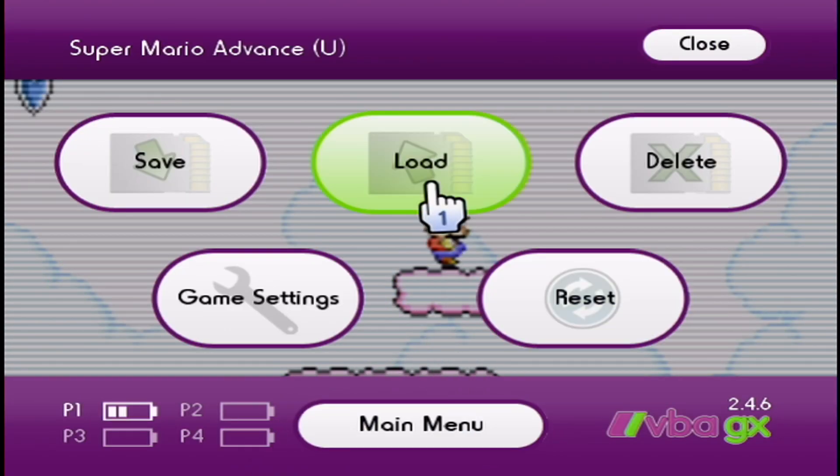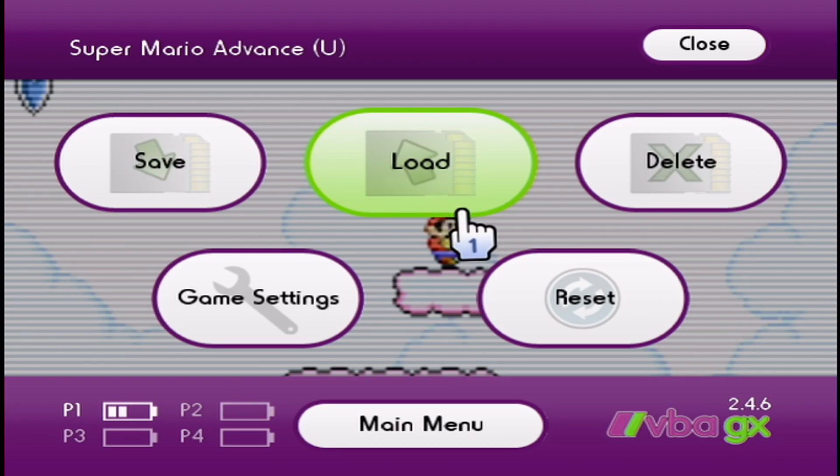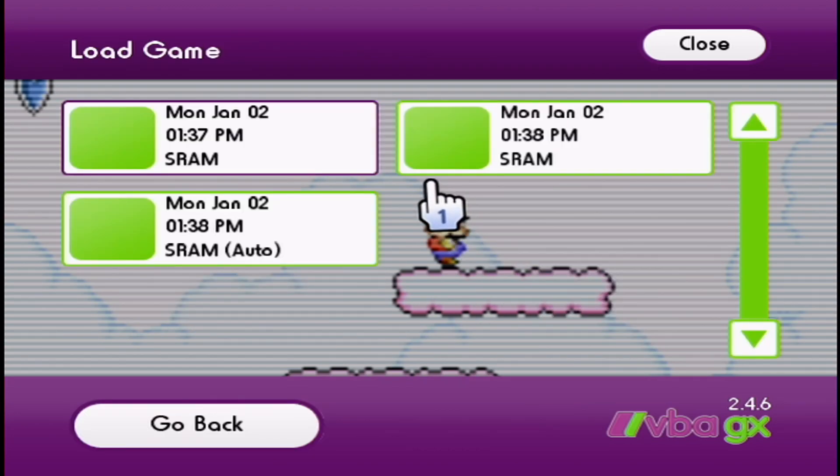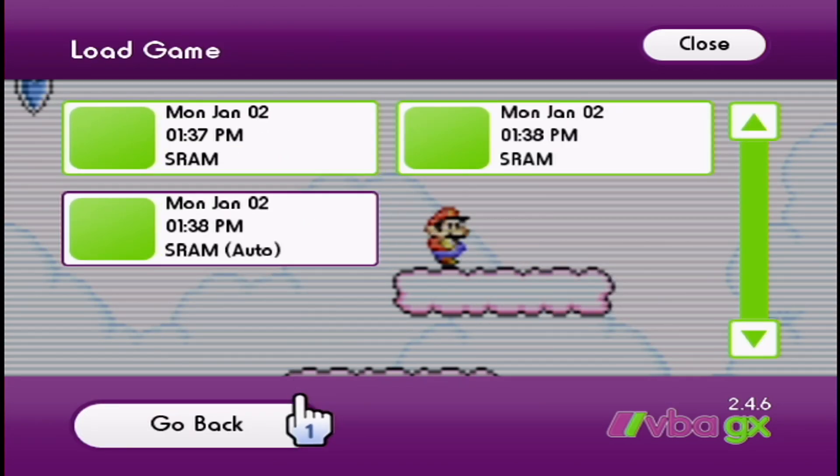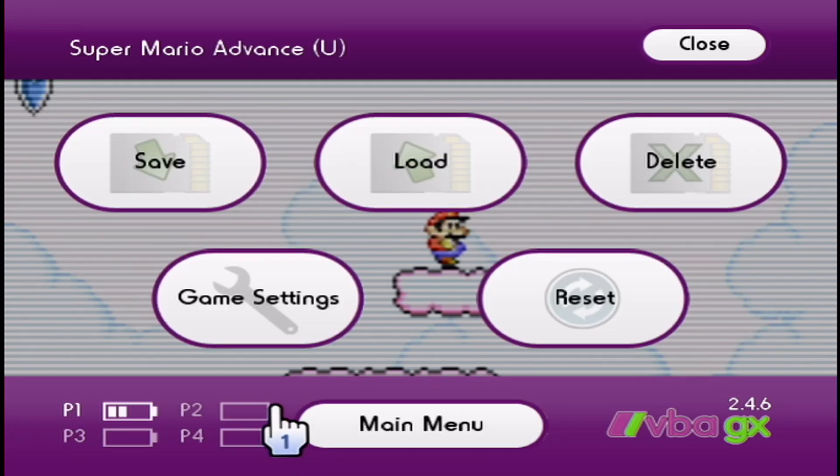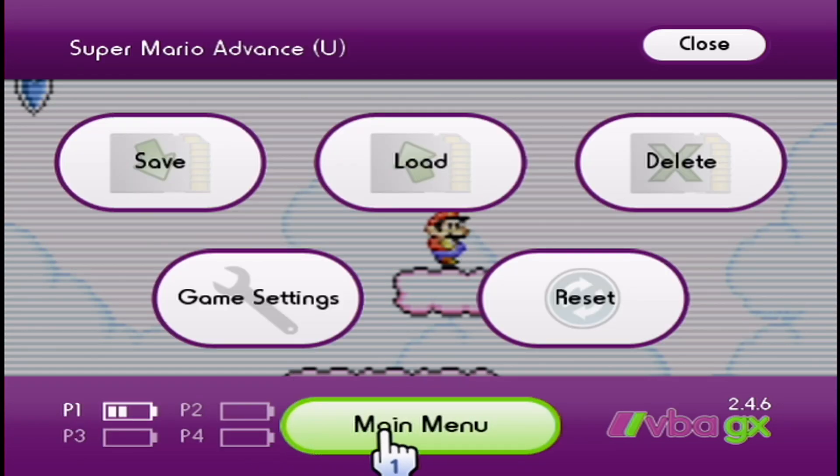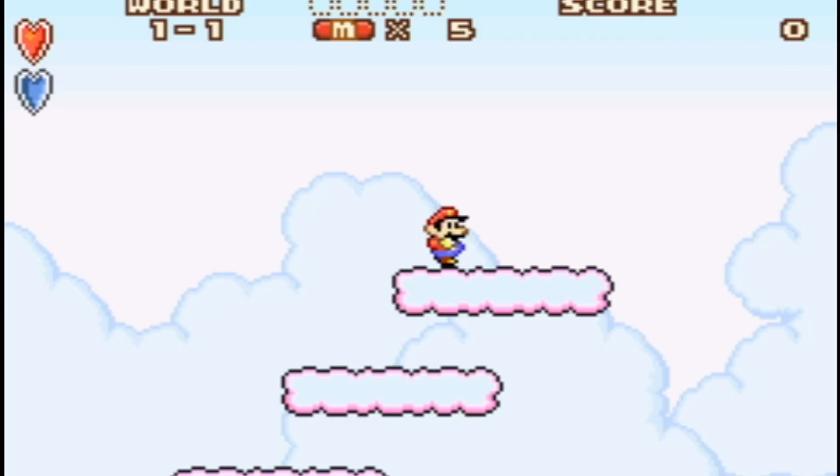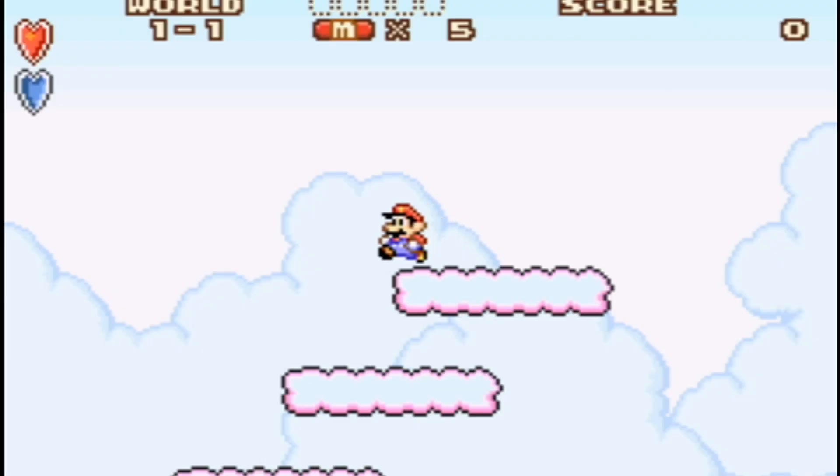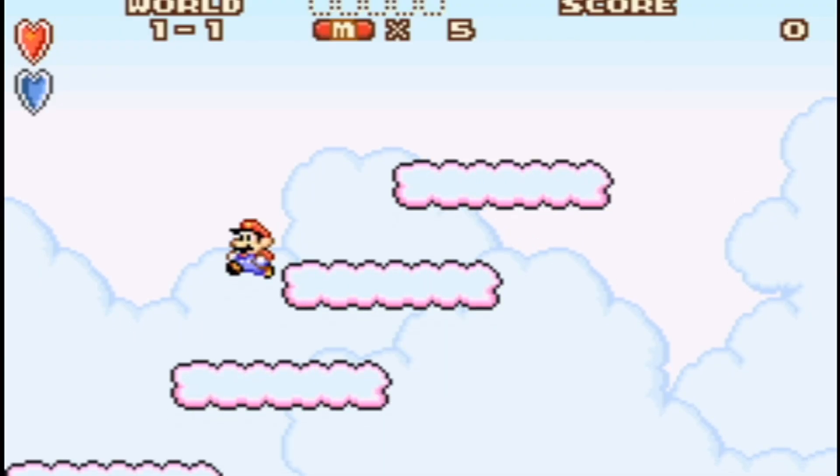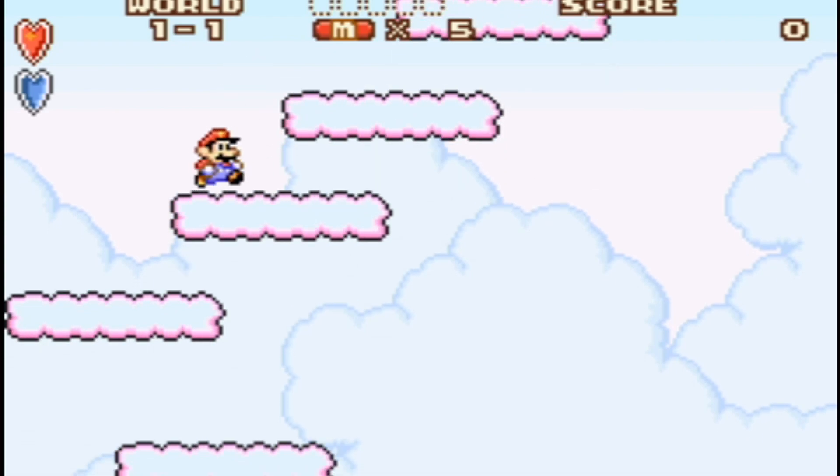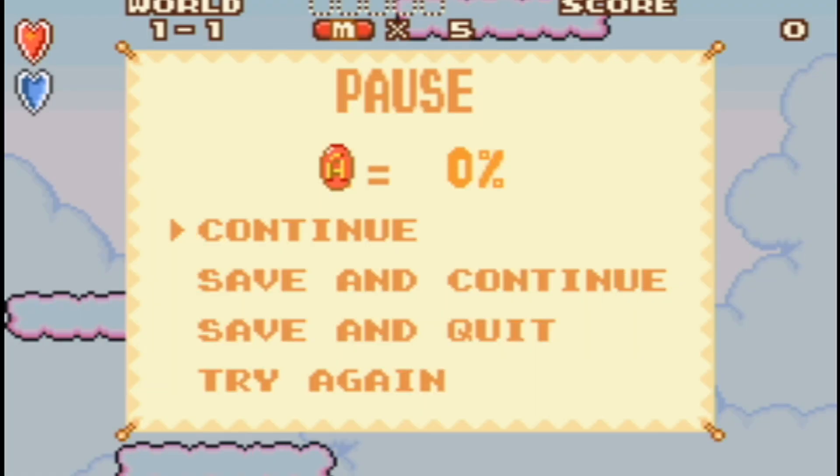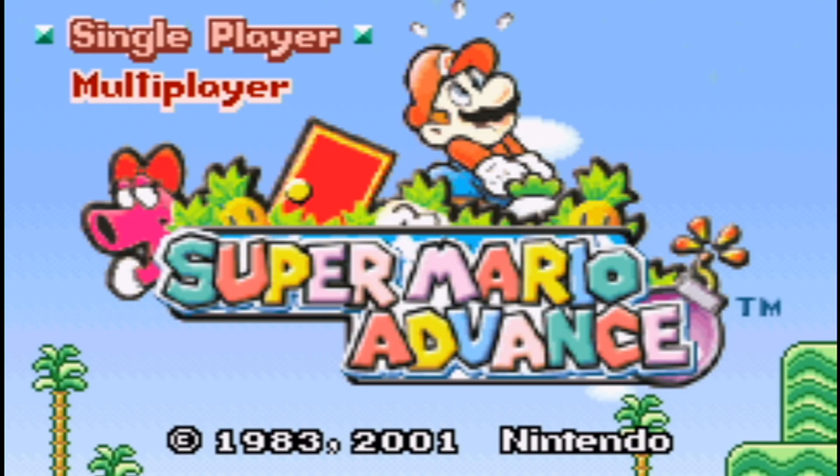Just like that. To load it up, you just click load and select which one you want to load. But for this game and for other games similar to this where you have different files you can choose from, you just usually use that menu and save and quit. That's it for how to set up the Game Boy emulator for the Wii U.